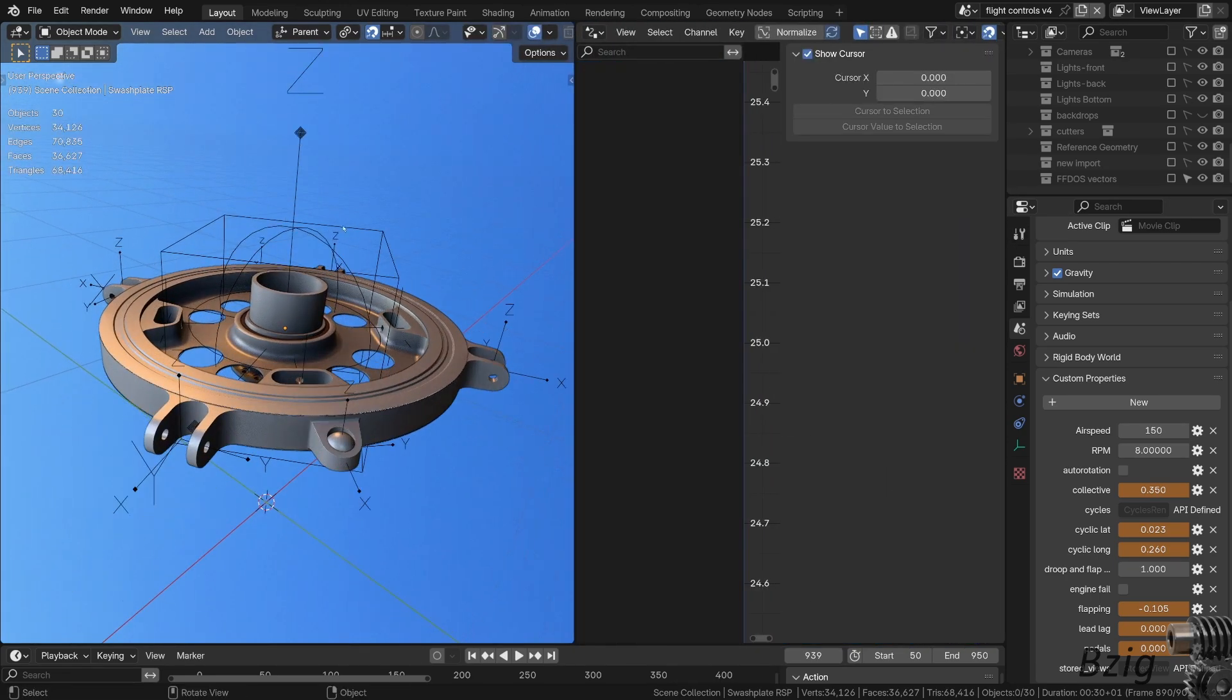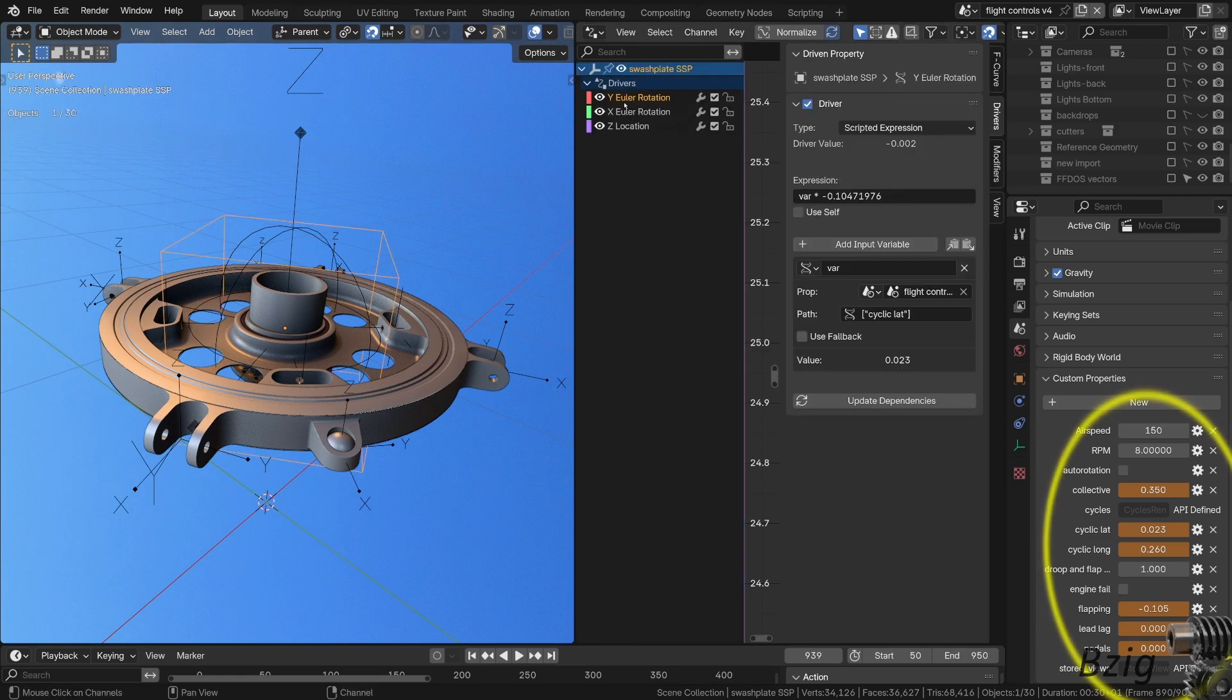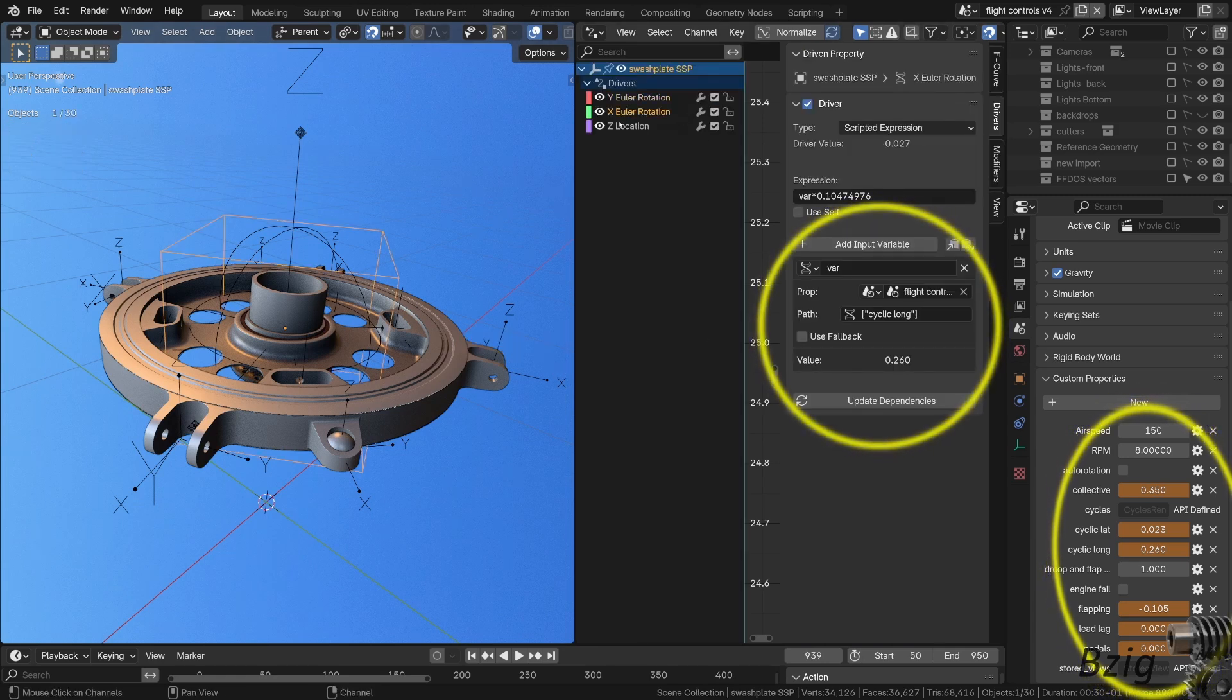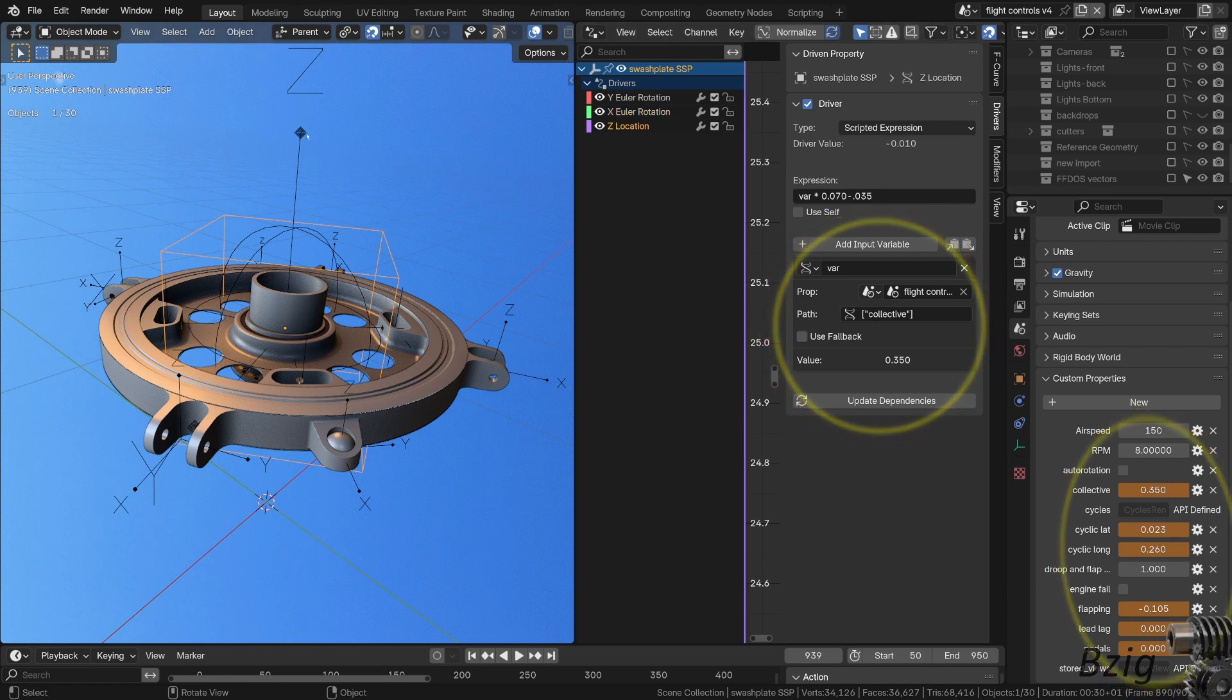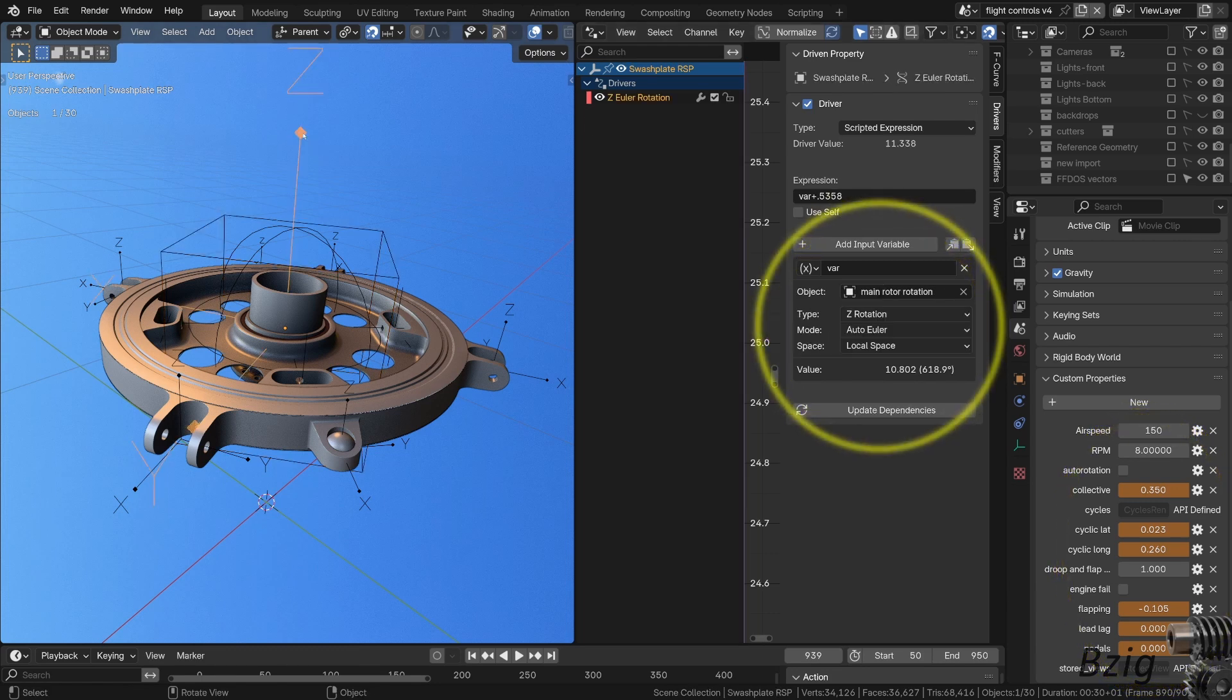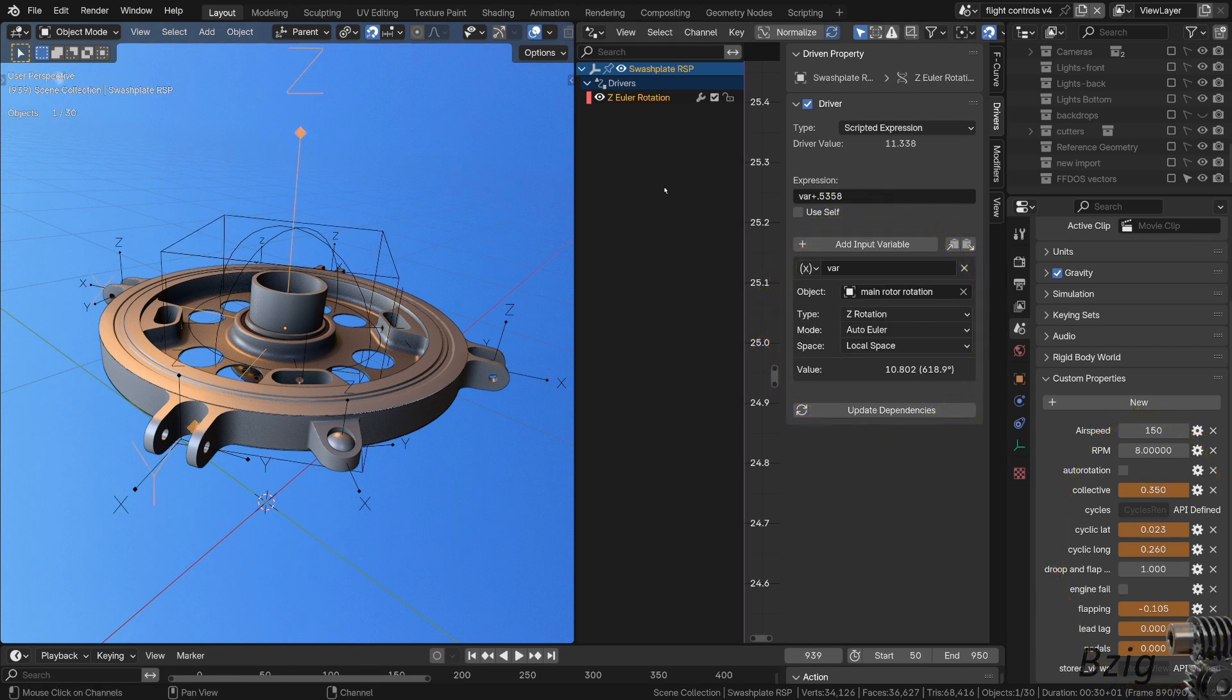The stationary swashplate empty, the sphere, is driven by custom properties for collective and cyclic input. The rotating swashplate empty, the arrows, is driven by another empty, which is the rotation controller for the main rotor.